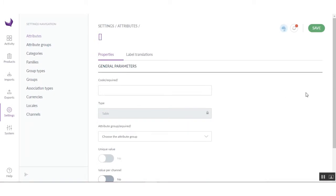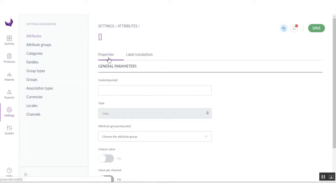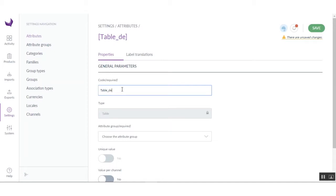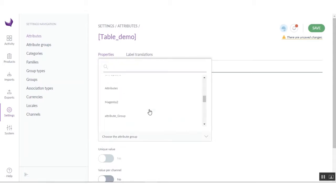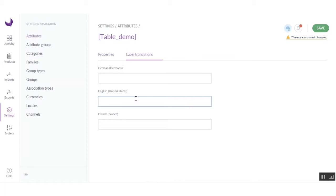Here you can see some settings. You have to enter a code and assign it to a group. You can also export the data to multiple locales, so you have to enable those options. You also have to enter the label translations. I'm going to enter the code first. Then you choose the attribute group — you can create a separate group or use an existing one. I am using an existing one I already created. Enter the translations and click on the Save button.